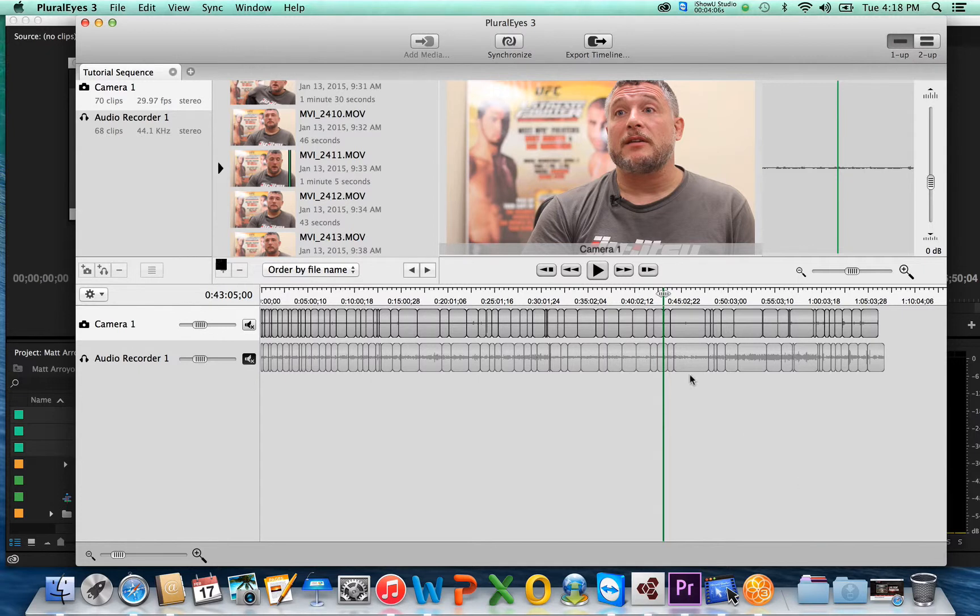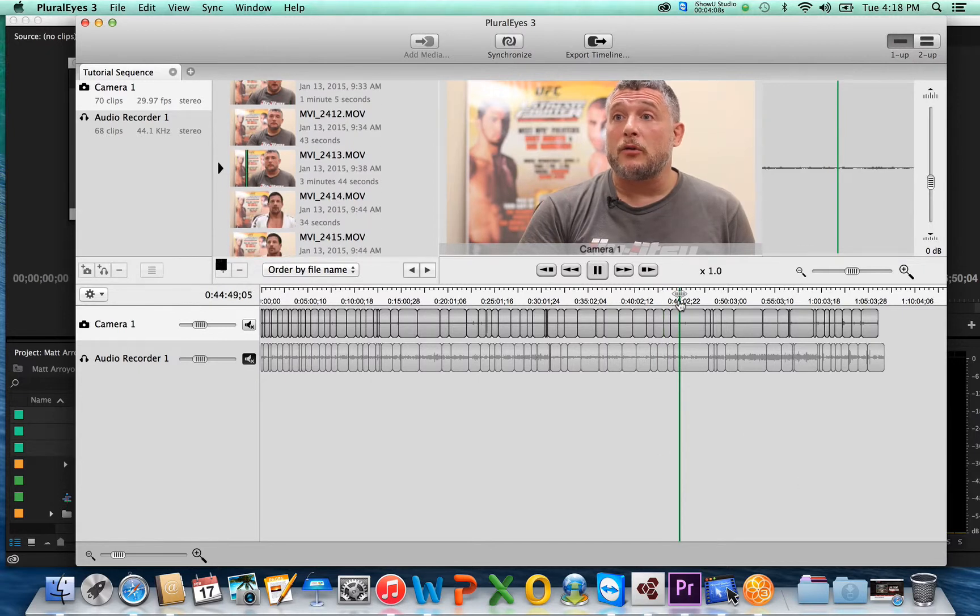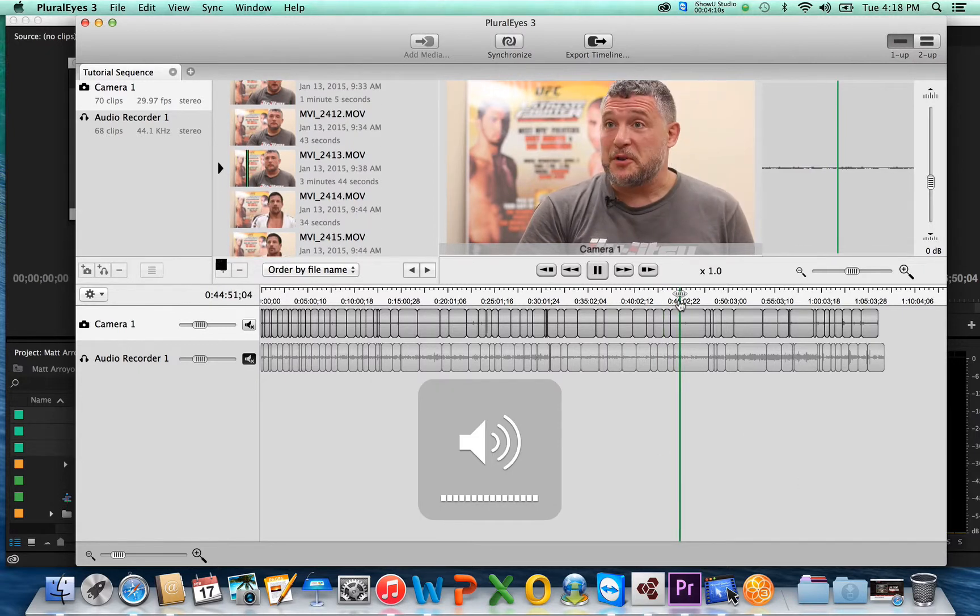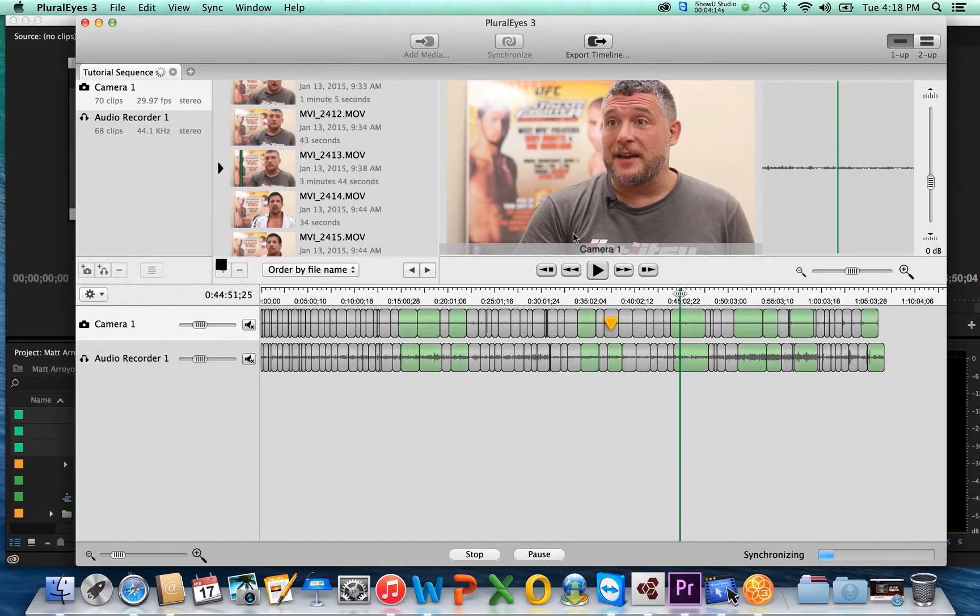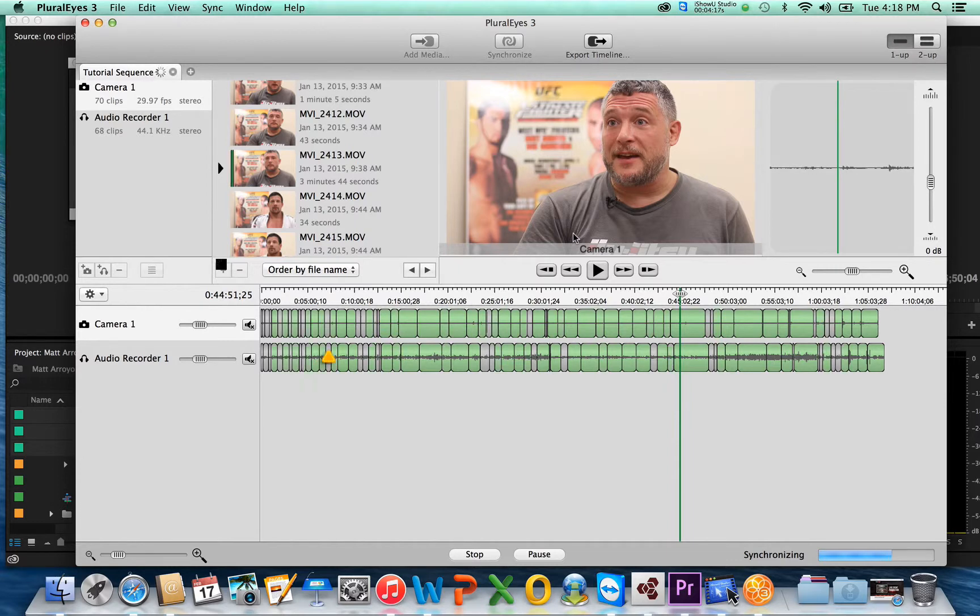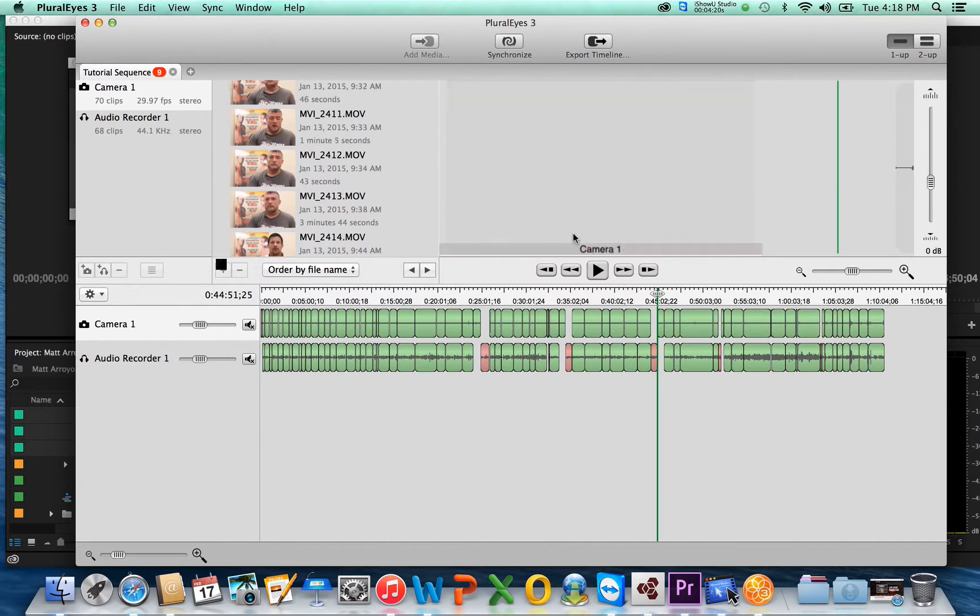And now watch how easy this is. So we're going to play it. It's still not synced up. All you do is you press Synchronize right here. You press that. And it's going to basically just jumble everything up and make sure all the audio waveforms match up. And now it's good.